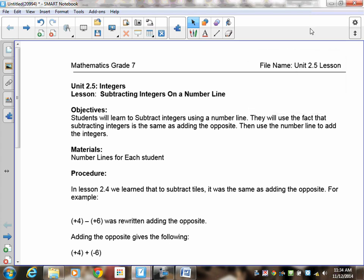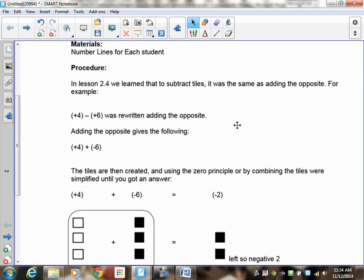Welcome to lesson 2.5: Subtracting Integers on a Number Line. In this lesson, I'm going to teach you how to subtract integers on a number line. You'll notice that adding integers on a number line was very easy, so the only thing that's changing here is that we're going to have you rewrite the question by adding the opposite. Let's do a quick review of what we did in lesson 2.4.